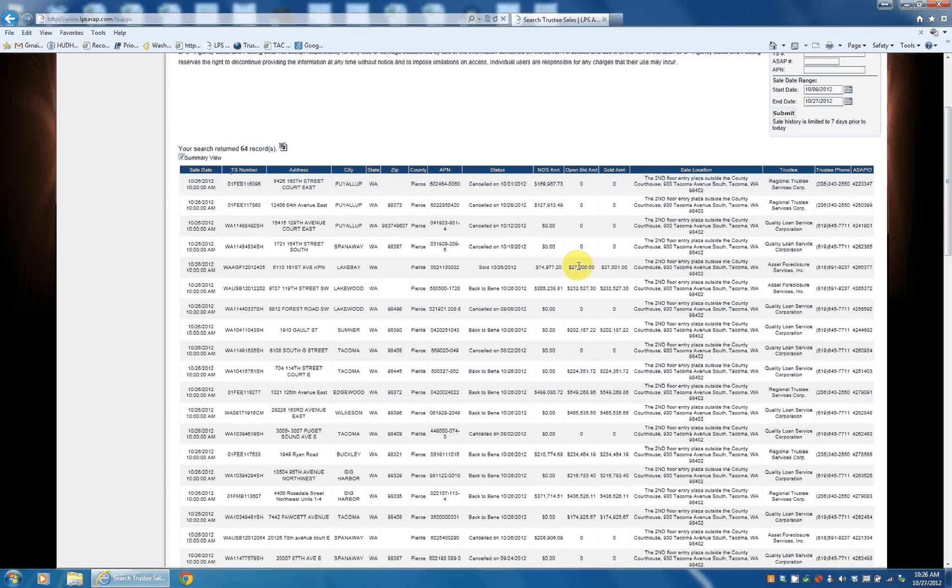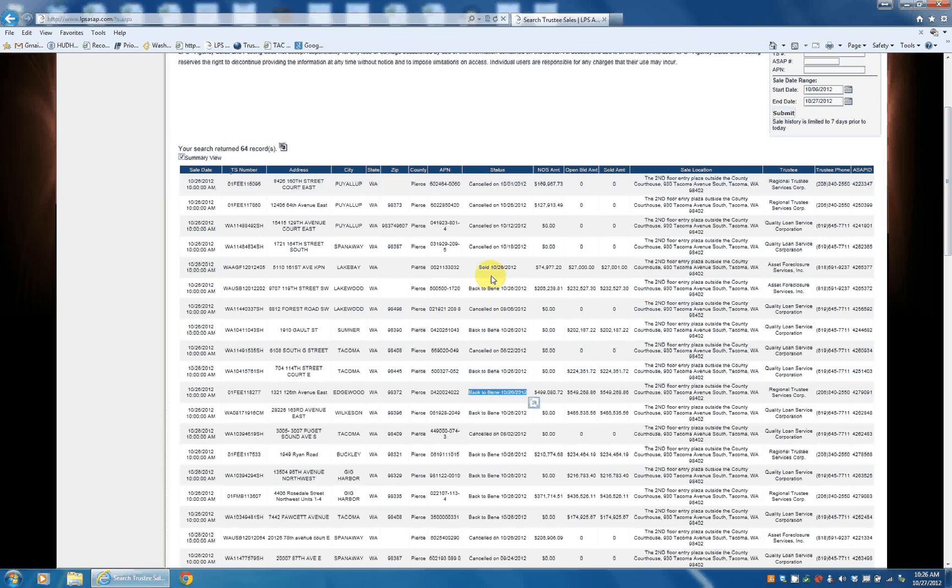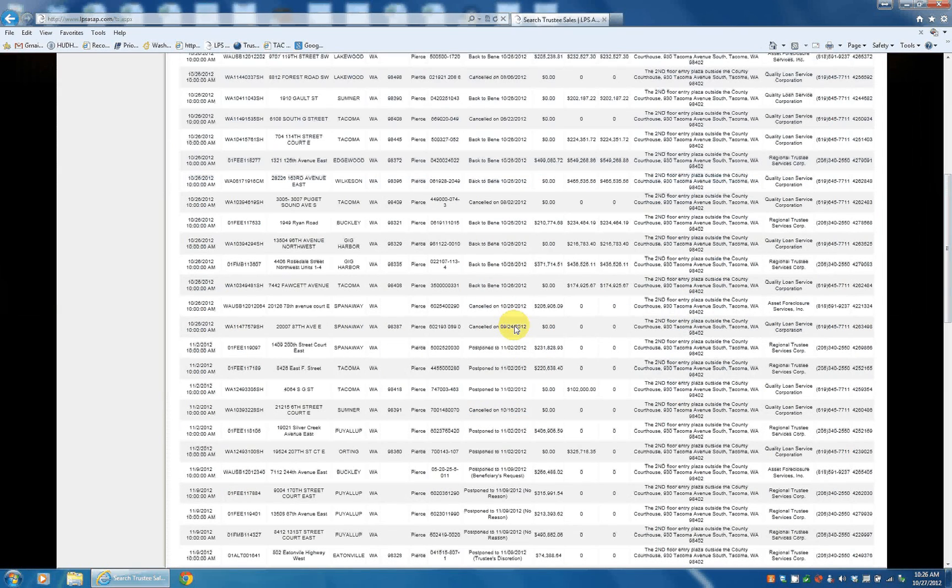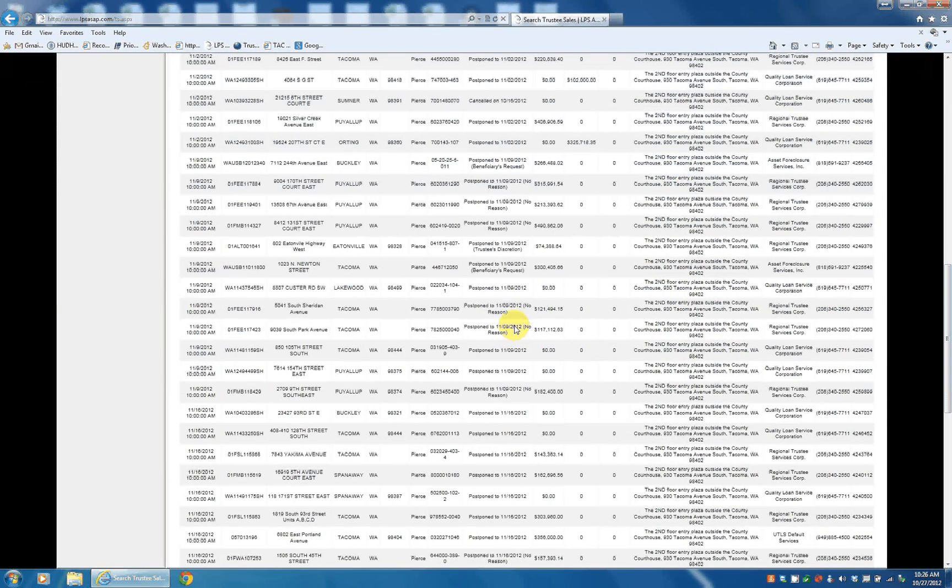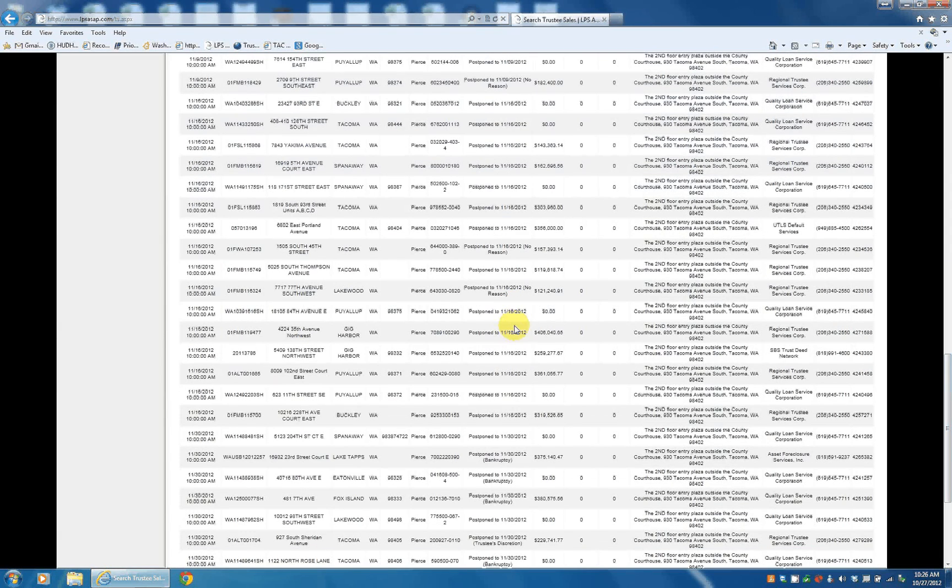In fact, actually, the status says back to beneficiary and sold. So there's only one actual sale to a third party. Everything else to the bank.